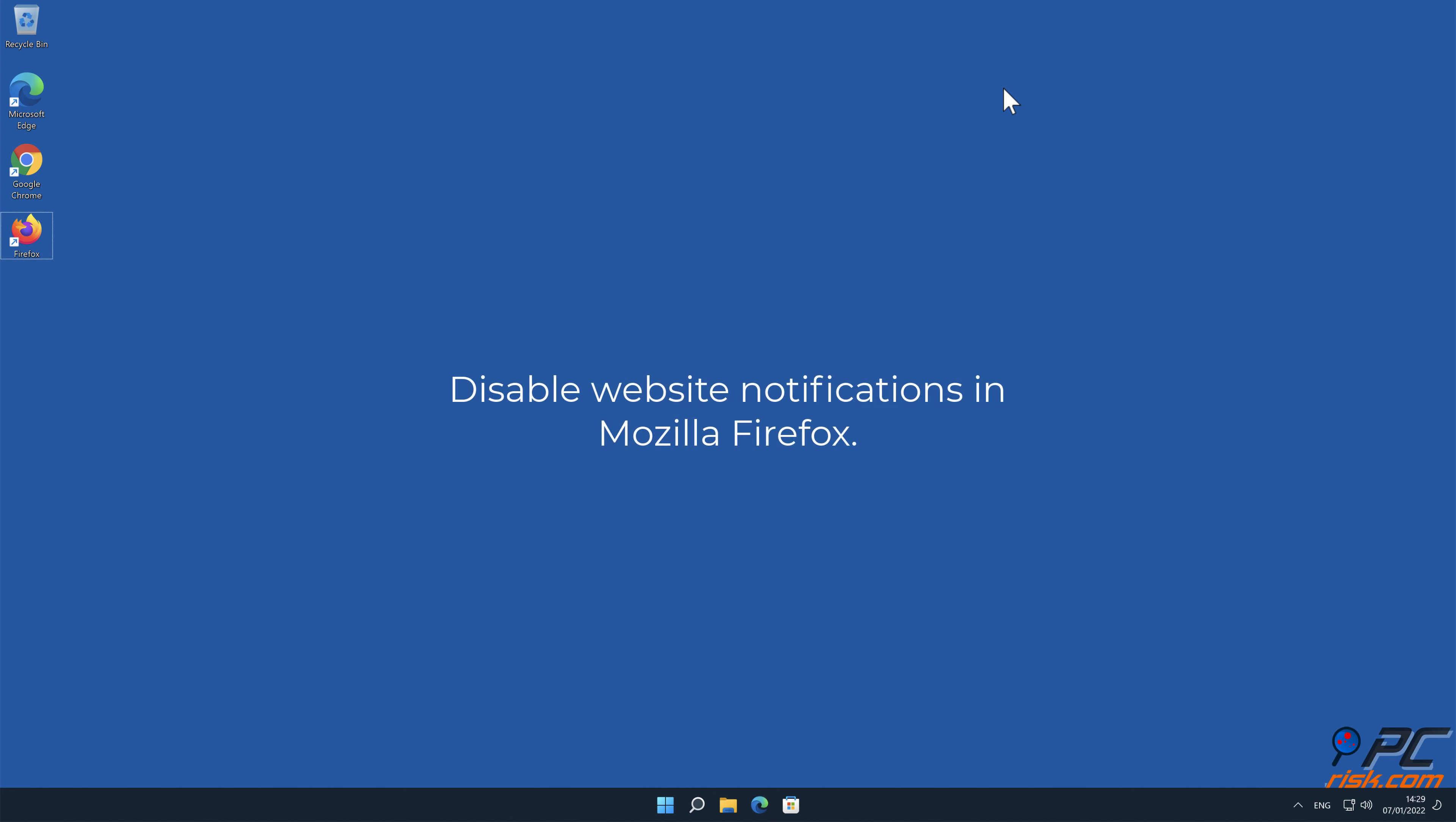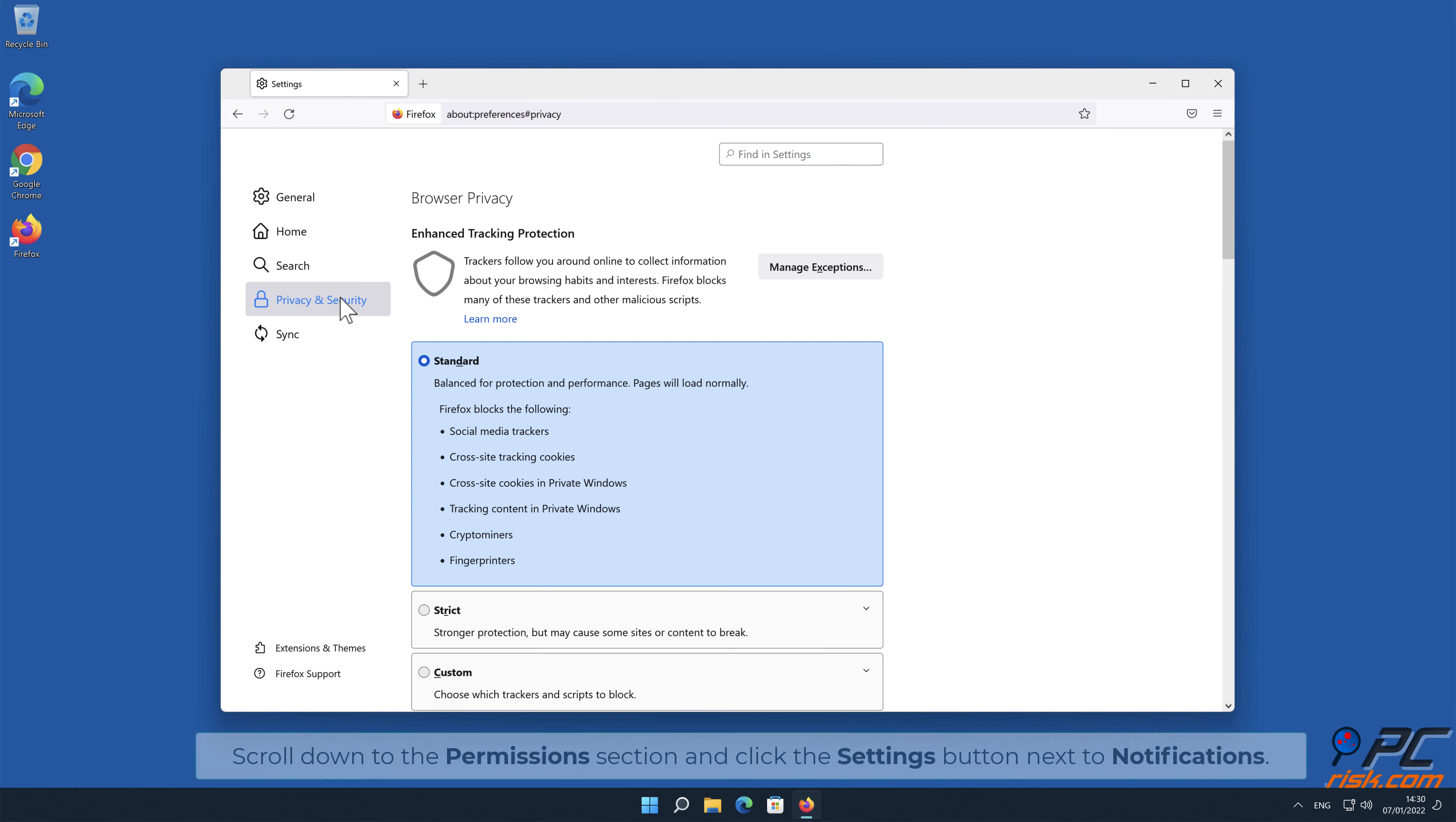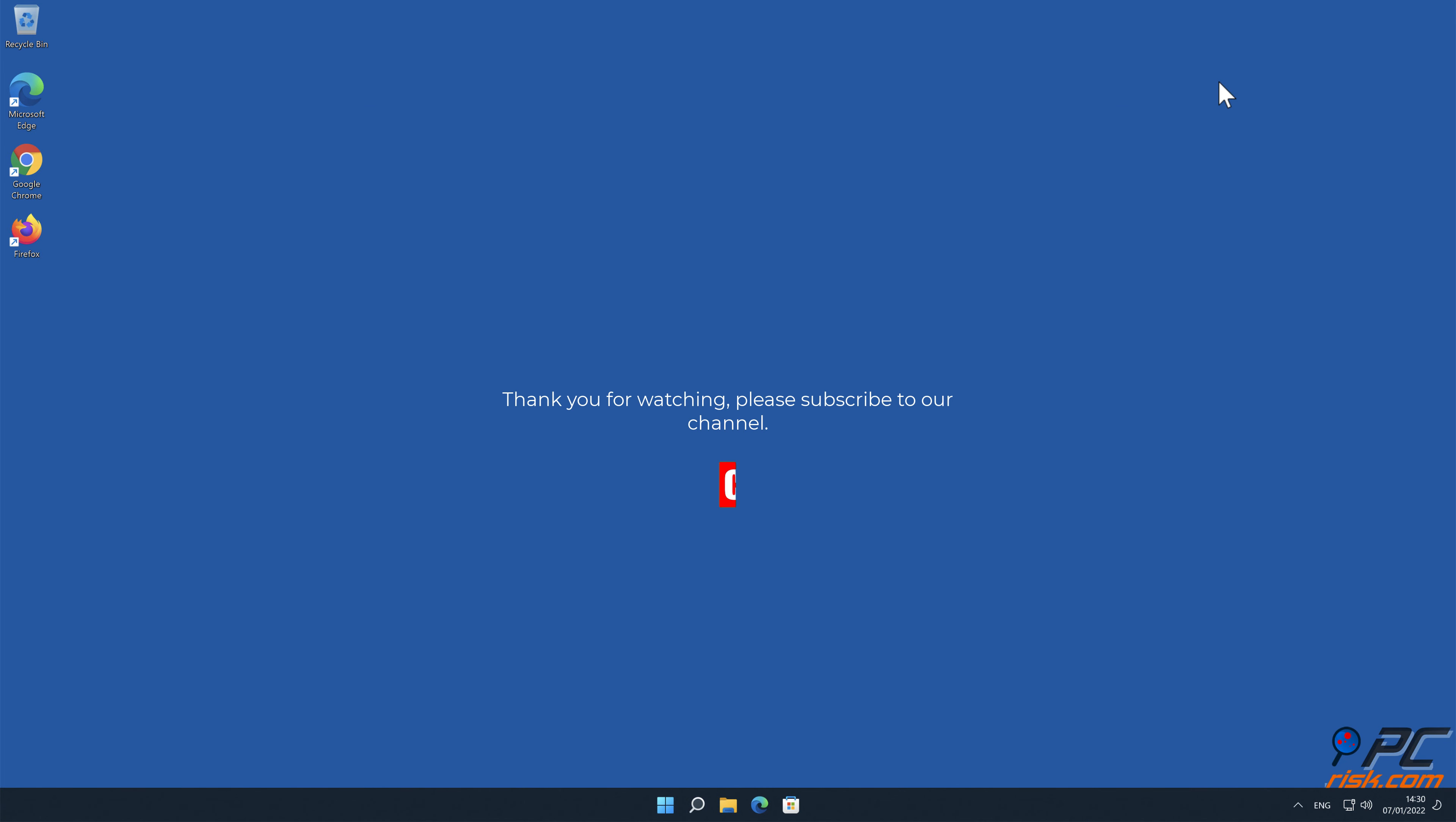Disable website notifications in Mozilla Firefox: Click the menu button in the right upper corner of the screen. Select Settings and click on Privacy and Security in the toolbar on the left-hand side. Scroll down to the Permissions section and click the Settings button next to Notifications. In the open window, locate all suspicious URLs, click the drop-down menu, and select Block. Save changes. Thank you for watching. Please subscribe to our channel.